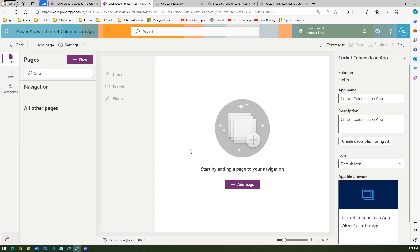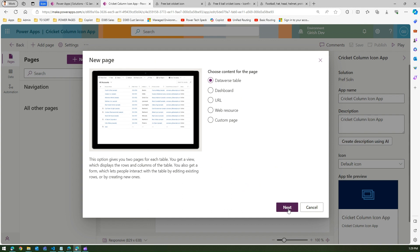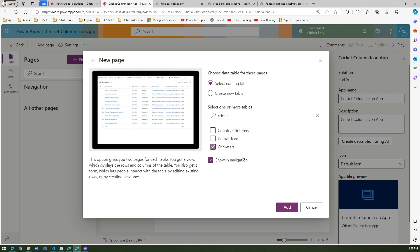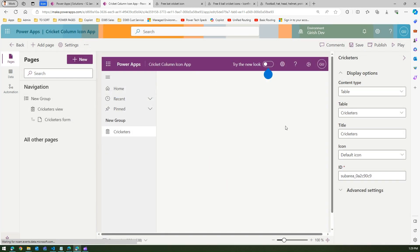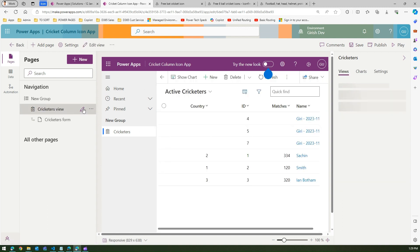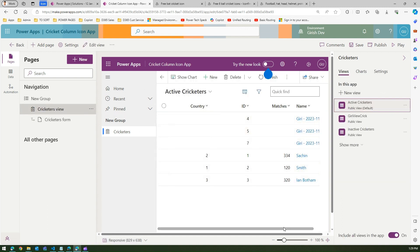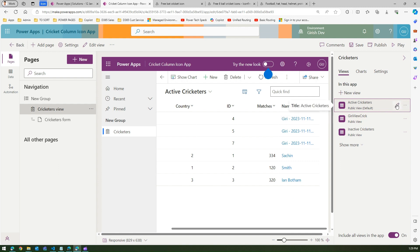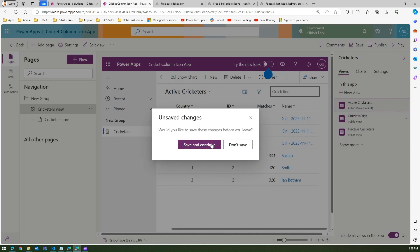Now when you create a model-driven app it will ask you to add a table. I'm going to add the cricketers table and click 'Add'. The cricketers table is now added. In the cricketers view it lists all the cricketer parameters like country, ID, matches, name, and so on. I'm going to edit the active cricketers view and click 'Save and Continue'.